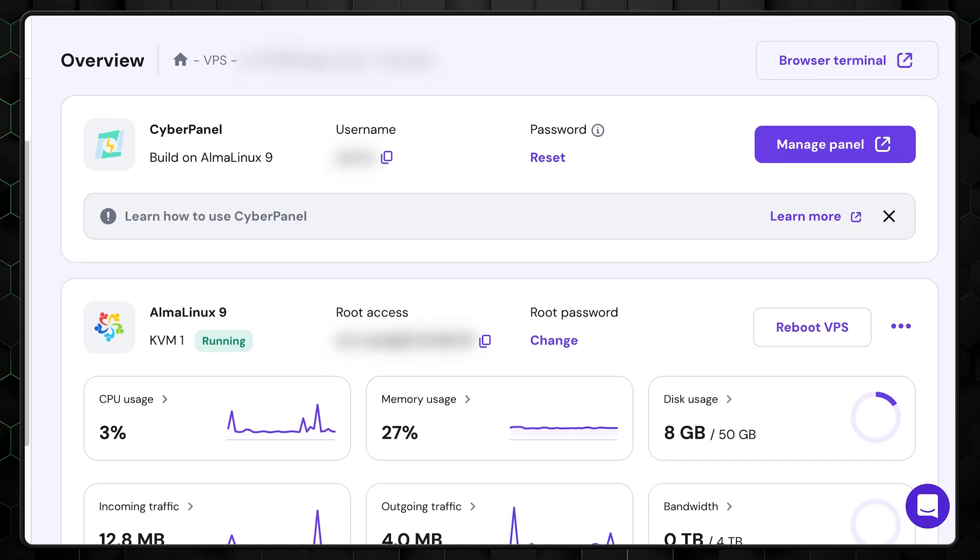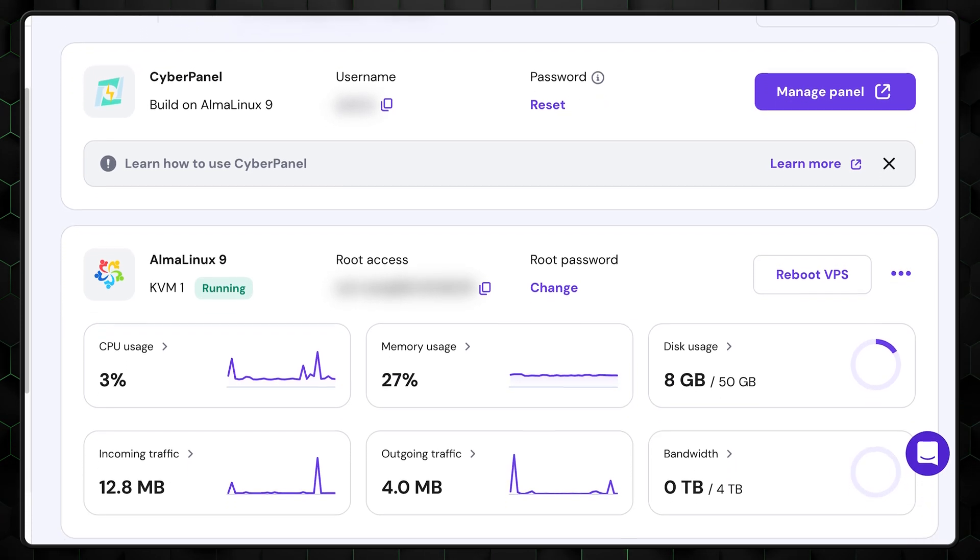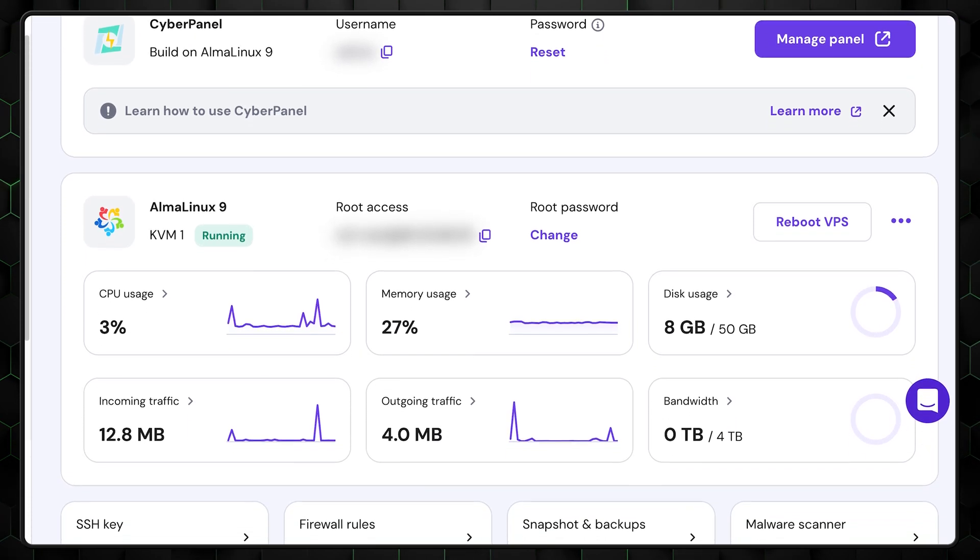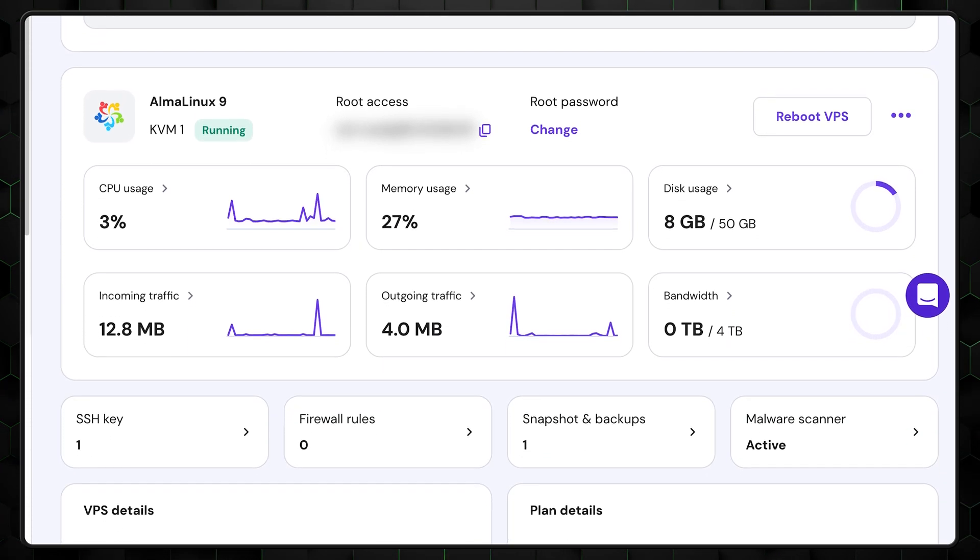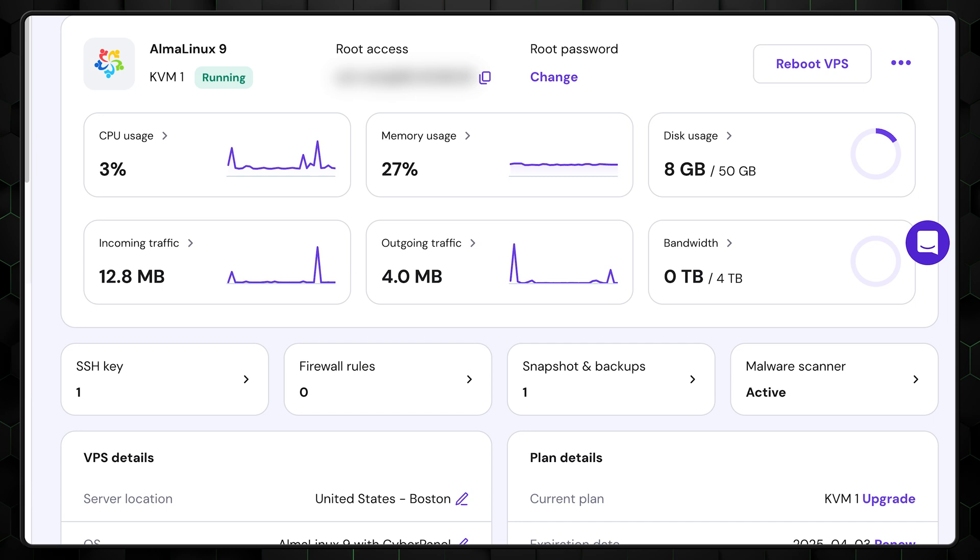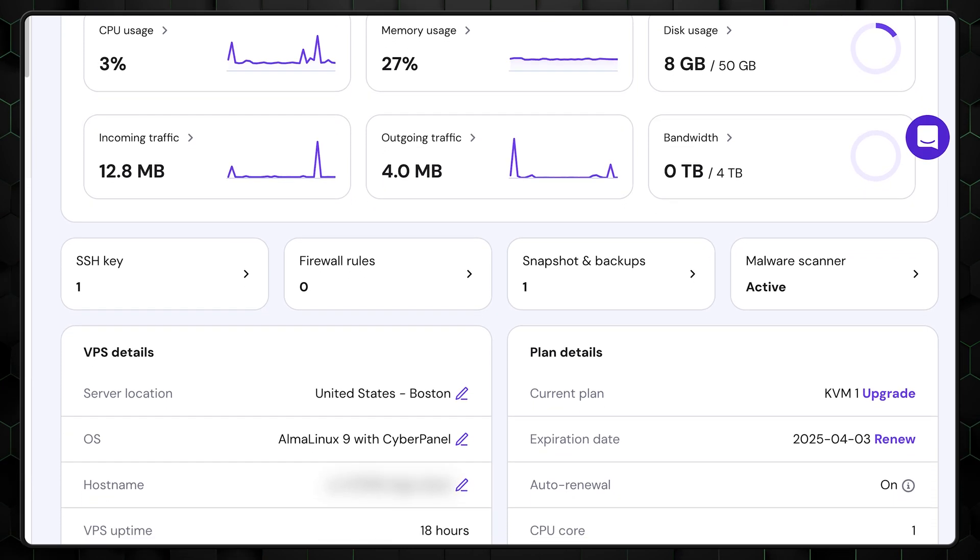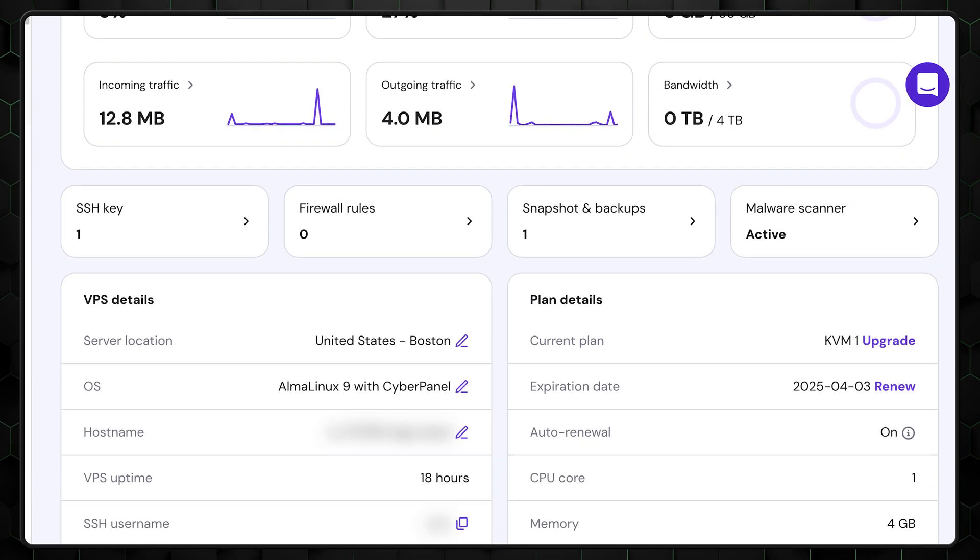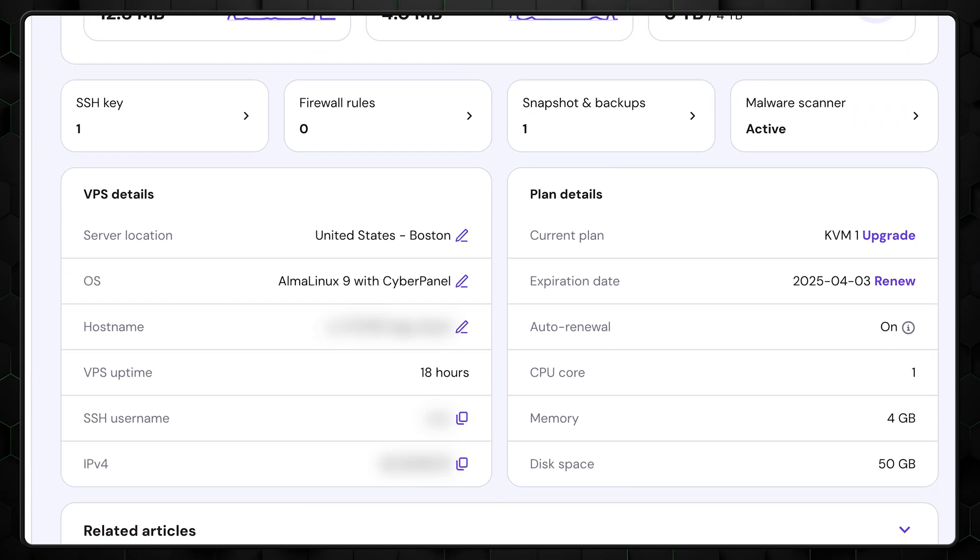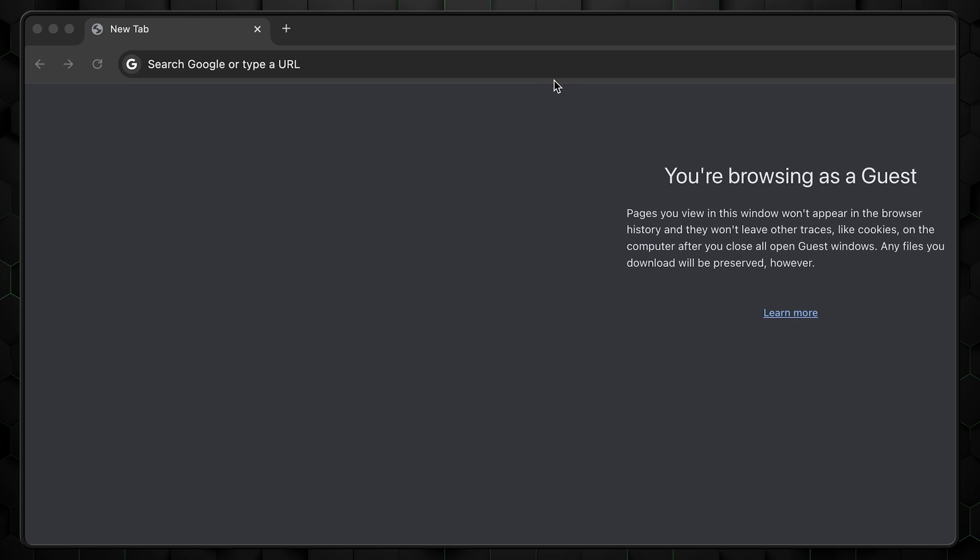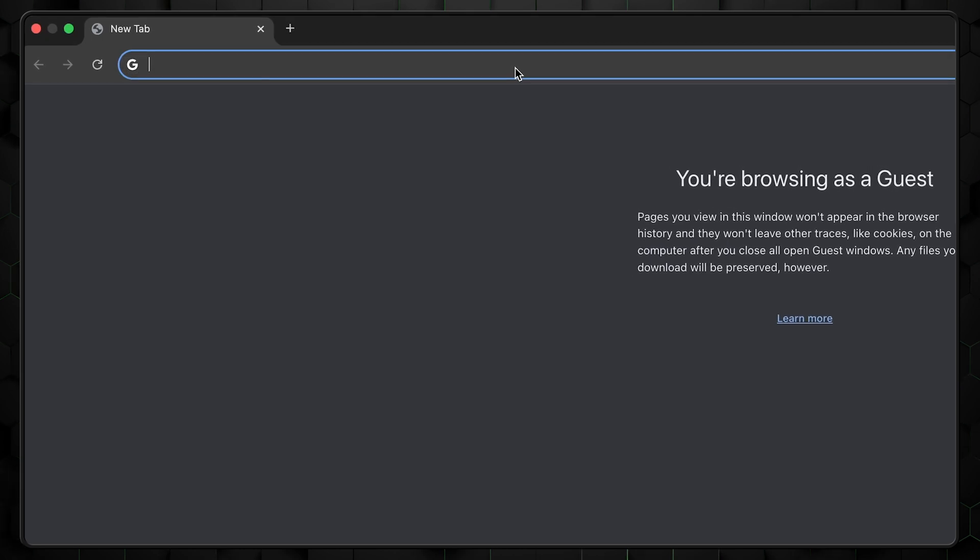Once it's done, you'll see your server's details like the IP address and root login credentials. If you need to copy any of these values, just click on them for a quick and easy copy. Super convenient.